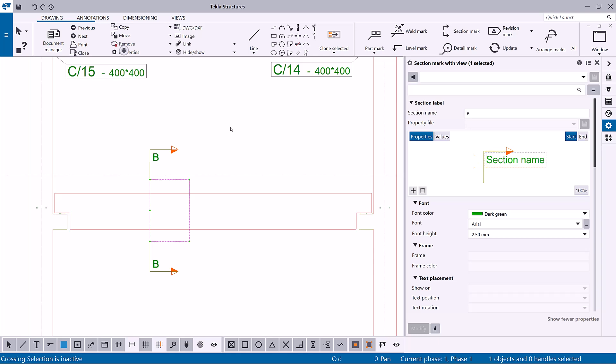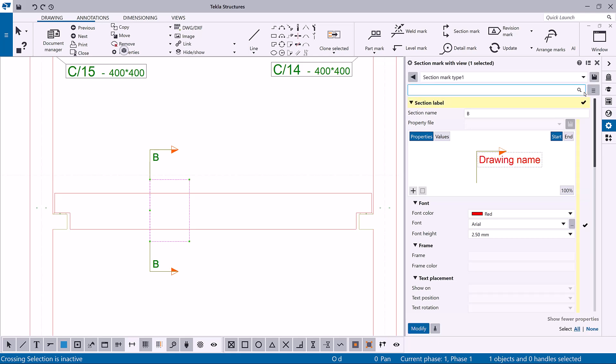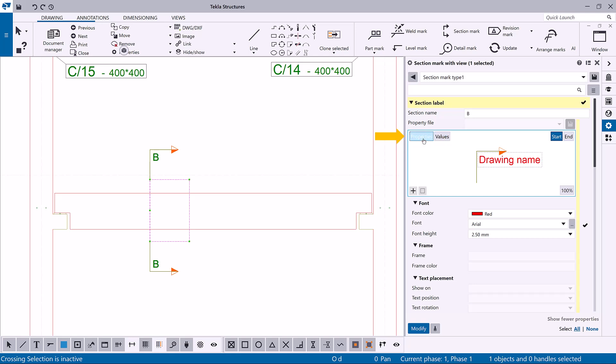Let's load predefined contents for the section mark. To do that, select a property file from the property file list. To show either the property name or the property value in the preview, click the properties or values button.